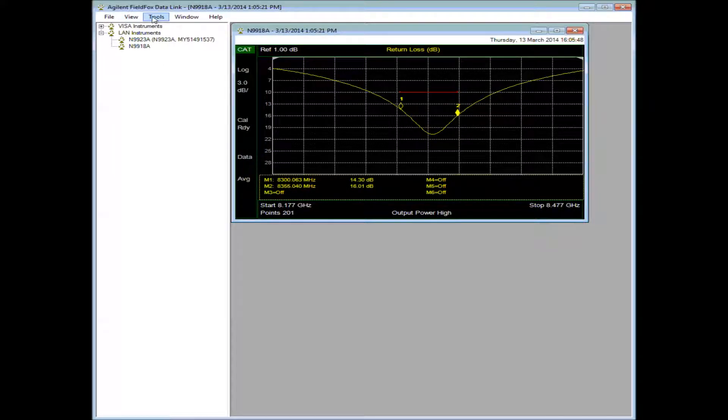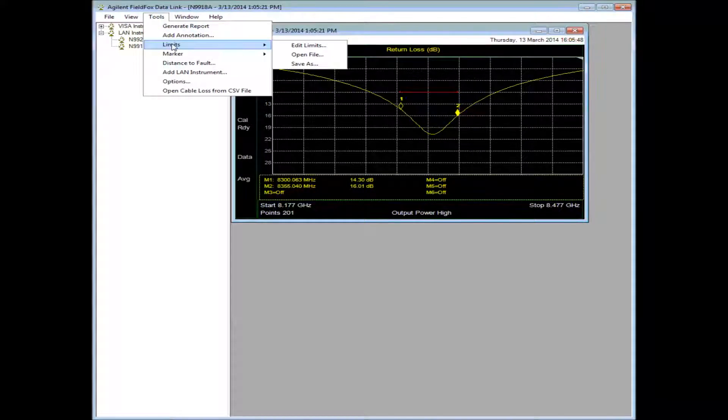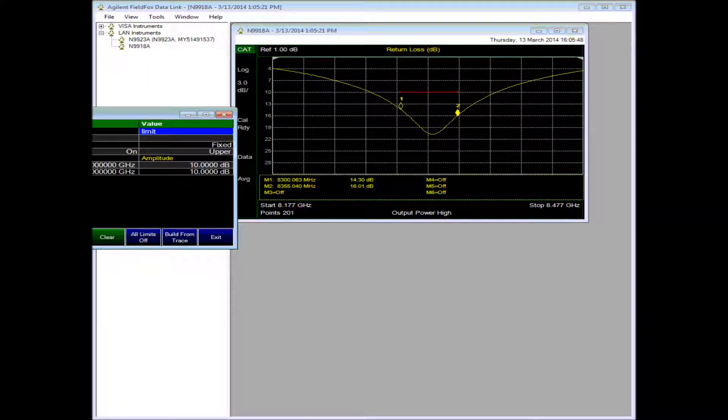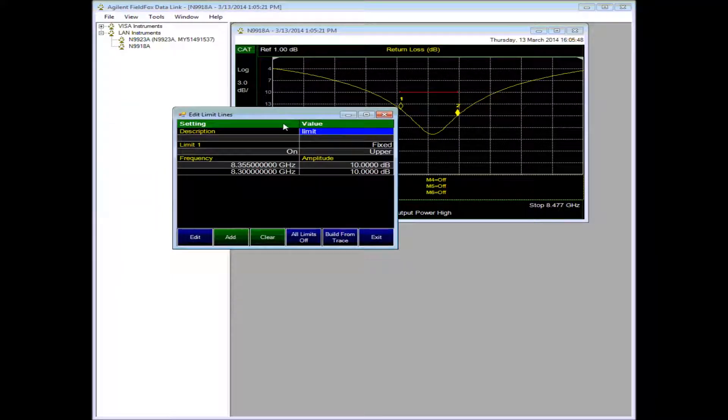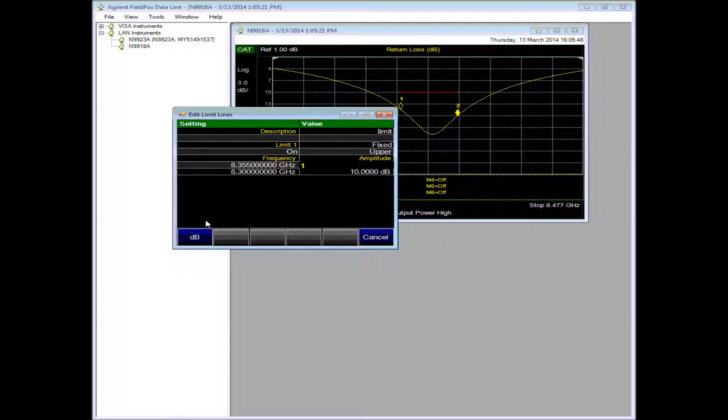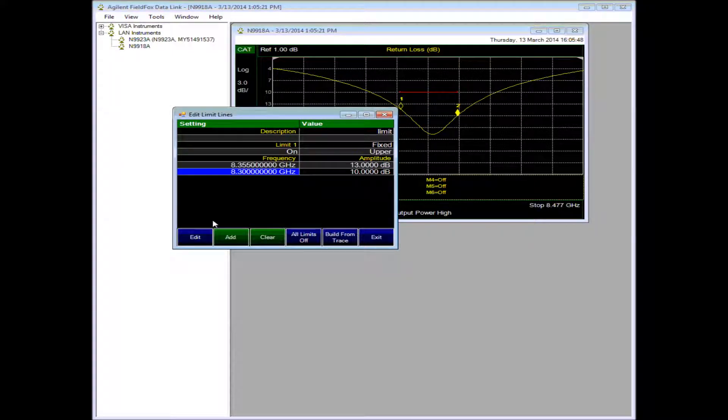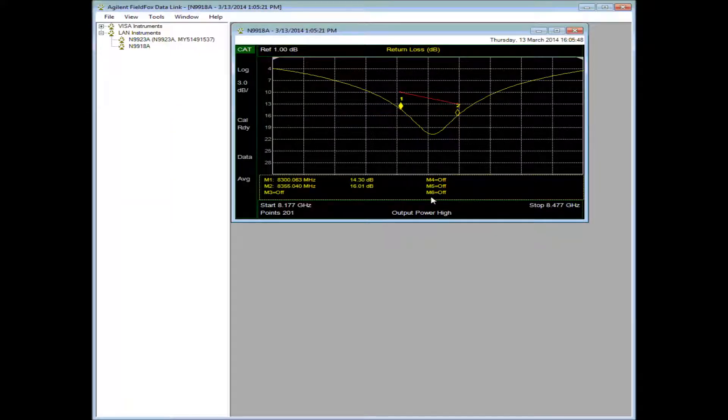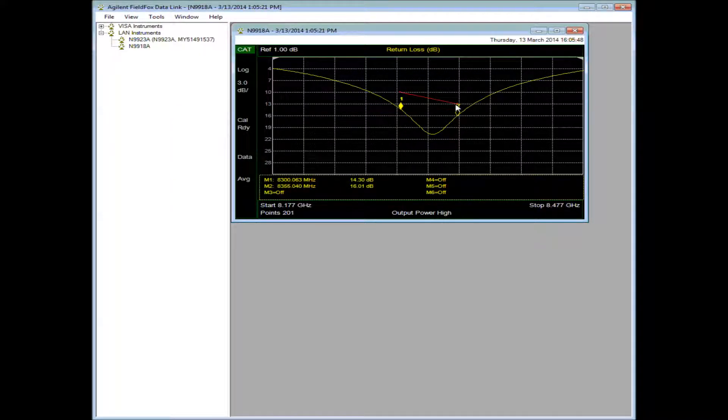If I go under Tools, Limits, Edit Limit Lines, notice that I can adjust the limit lines. For example, here I'll set the limit line to 13 dB.